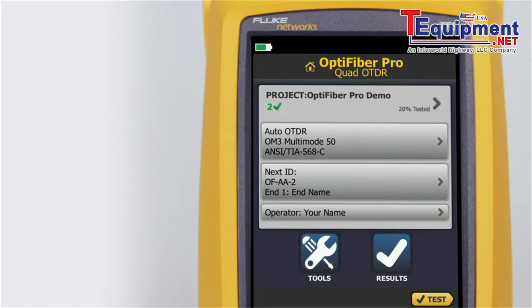Without launch and tail cords, no backscatter is available before the first connector and after the last. To measure the properties of a connector, the tester must measure the backscatter before and after the connector.